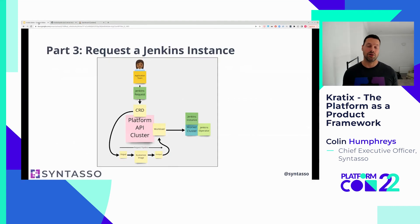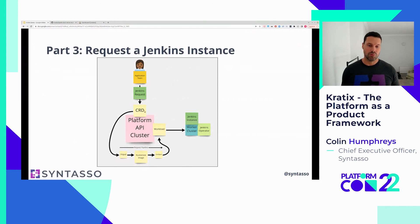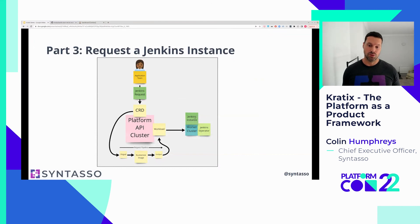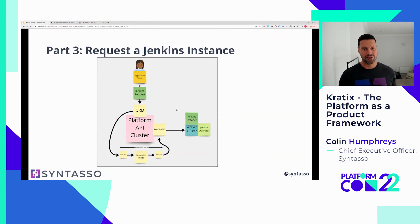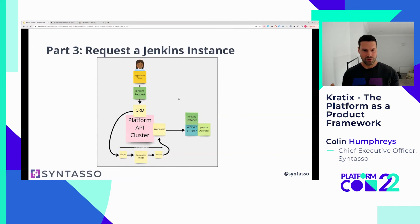So what we did there: an application team made a very simple request — 'give me a Jenkins called MyJenkins.' That request came in, hit the promised CRD, triggered the request pipeline, which created a workload. That workload was scheduled via our GitOps framework to the worker cluster, which triggered the Jenkins operator — also part of the promise — and the Jenkins instance was created. We've just logged in. The application team is happy, it was fast and easy, with no compliance or billing interactions needed because all of that was handled by the promise.